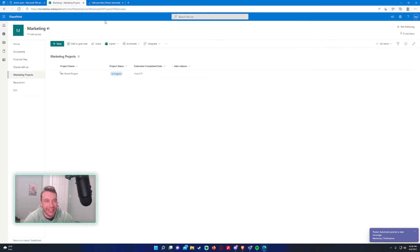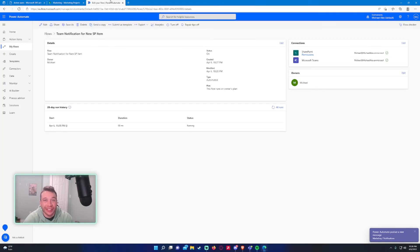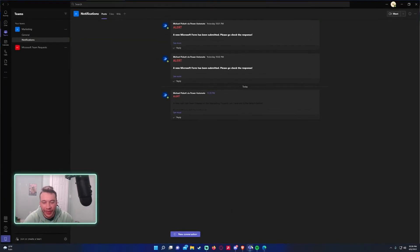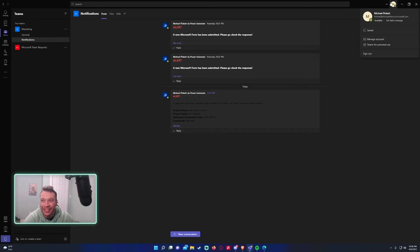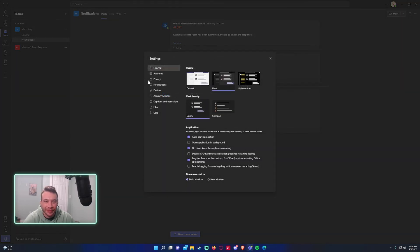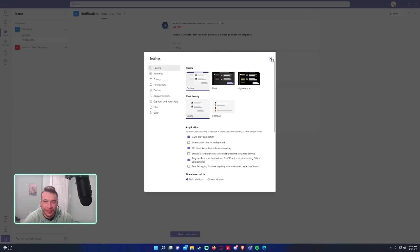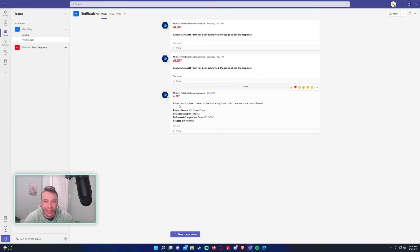So on the new item creation, it does take a little bit for the information to get sent to Power Automate, and we got the notification. Oh, I made it, it doesn't go well with the dark mode. All right, there we go.